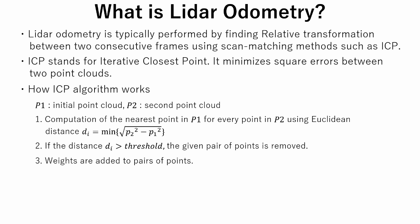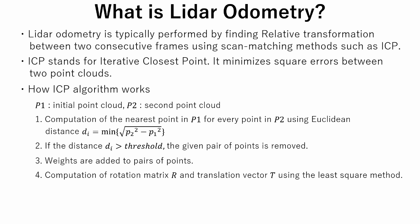Thirdly, weight to pairs of points is added. There are several ways to do it. For example, it is possible to set the weights in dependence to direction of normal vectors as their dot product. In the fourth step, rotation matrix R and translation vector T are calculated using the least square method.